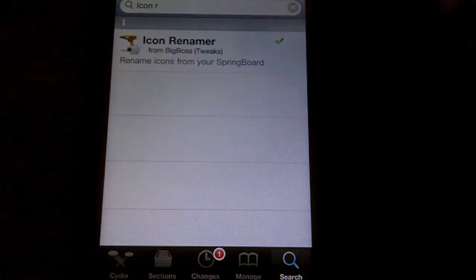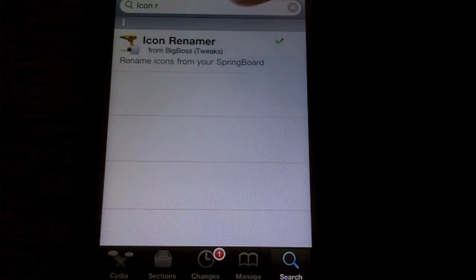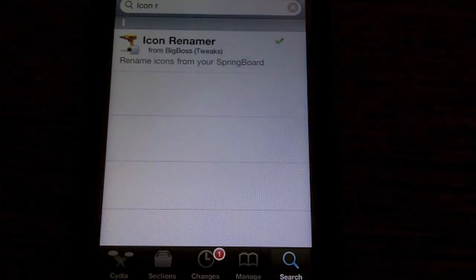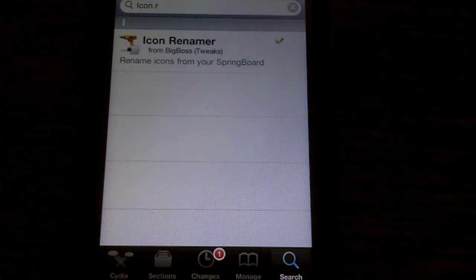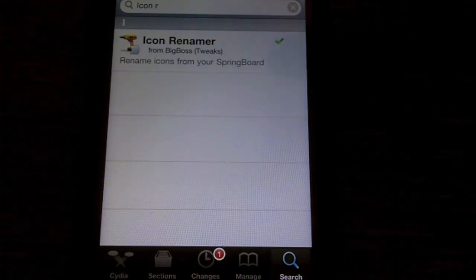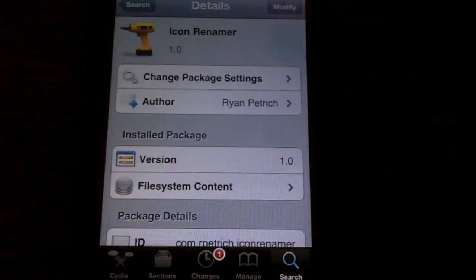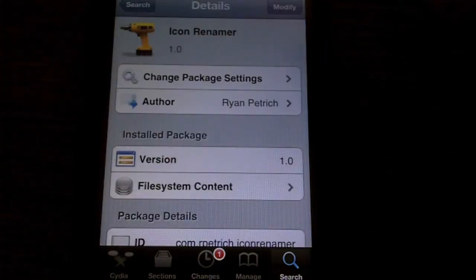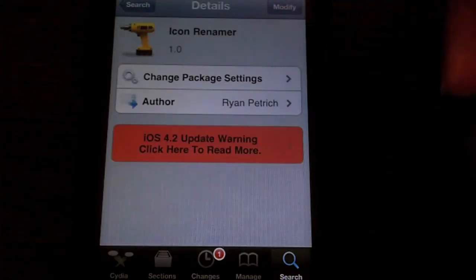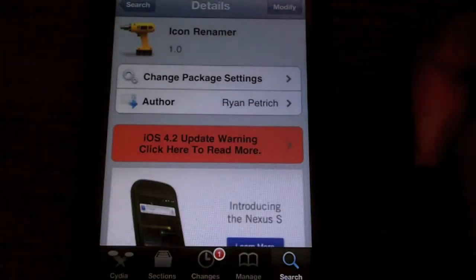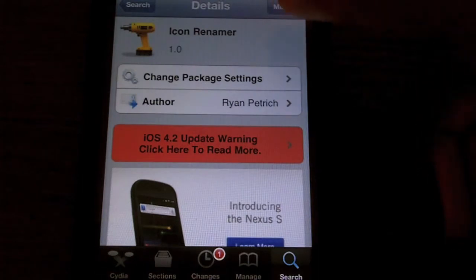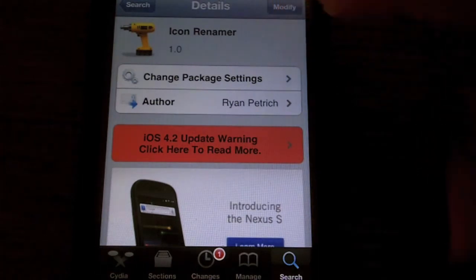I already put it in. Icon Renamer — just put that in, and then it should pop up like that. You can see I already have it installed because it says modify, but when you install it, it should say install right here.